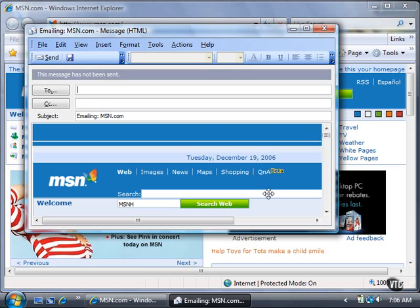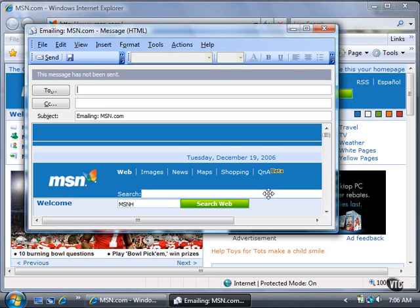Your email program opens a blank message and places the webpage in the body of the message. If you don't have an email program like Microsoft Outlook installed, then Windows Mail creates the new message by default. The cursor appears in the To box so you can address the message.